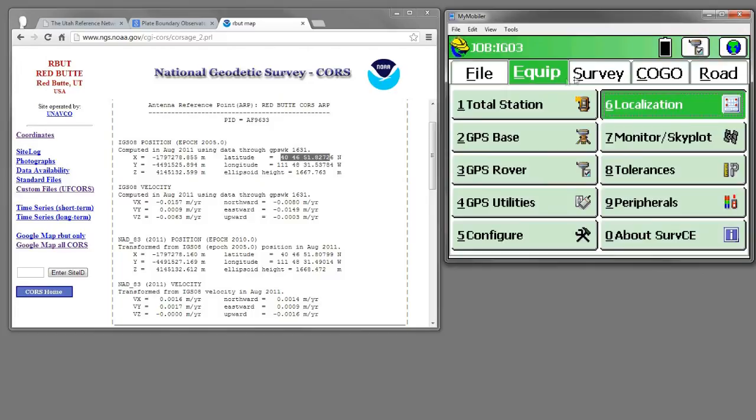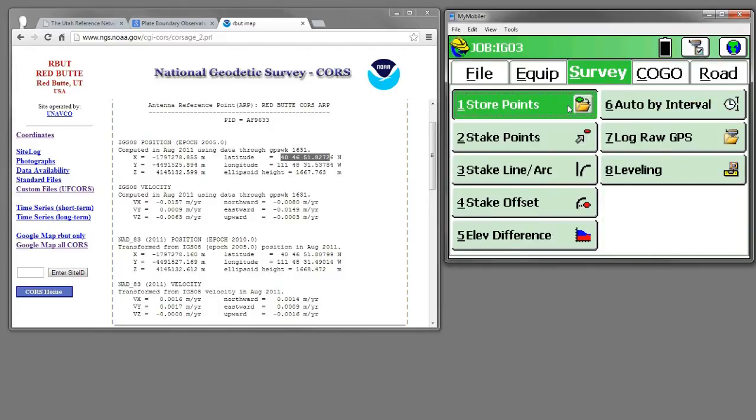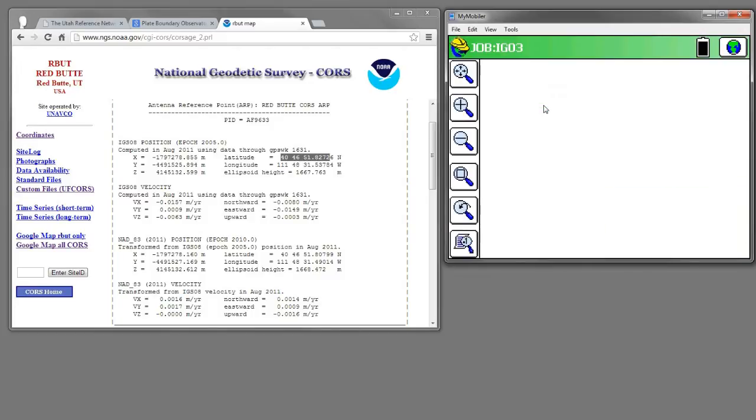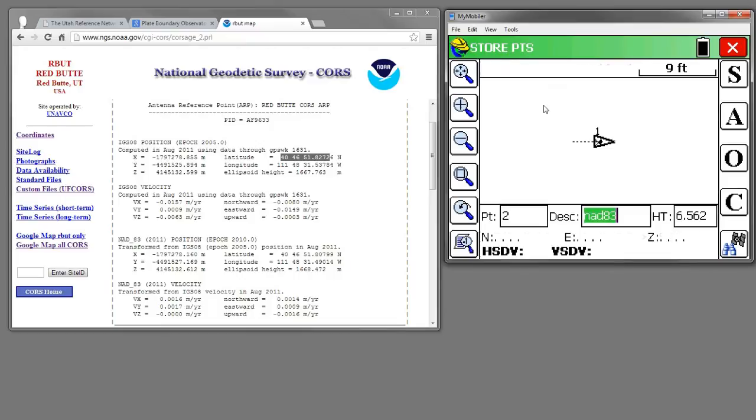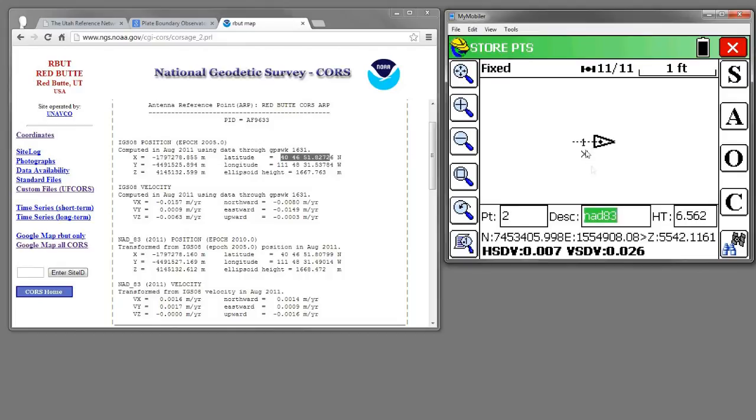And if we come back to Survey and then to Store Points, you'll notice that we're very, very, very close to the NAD83 realization.